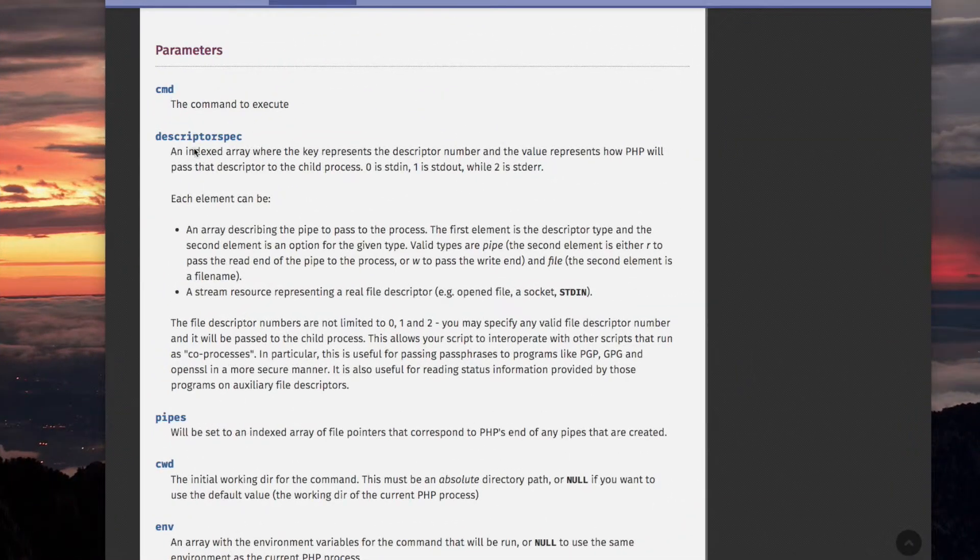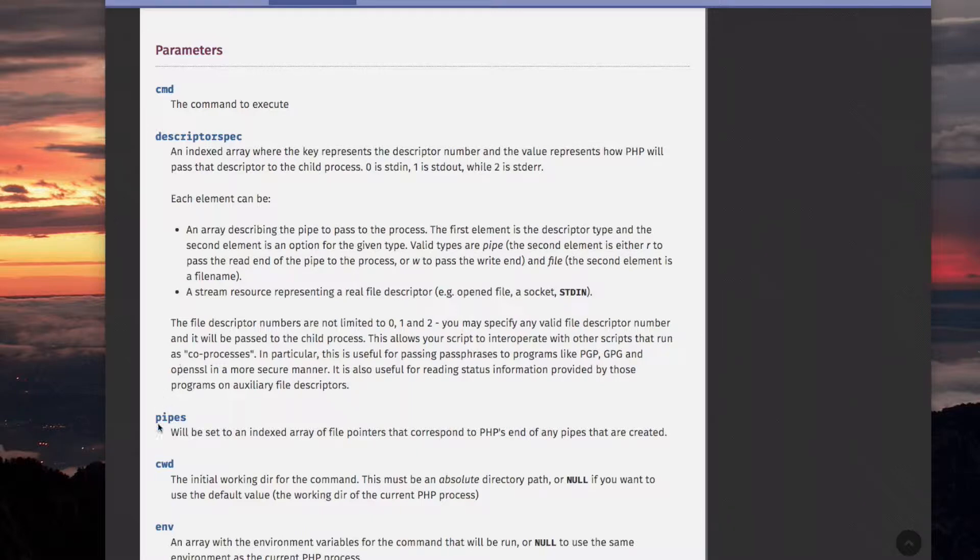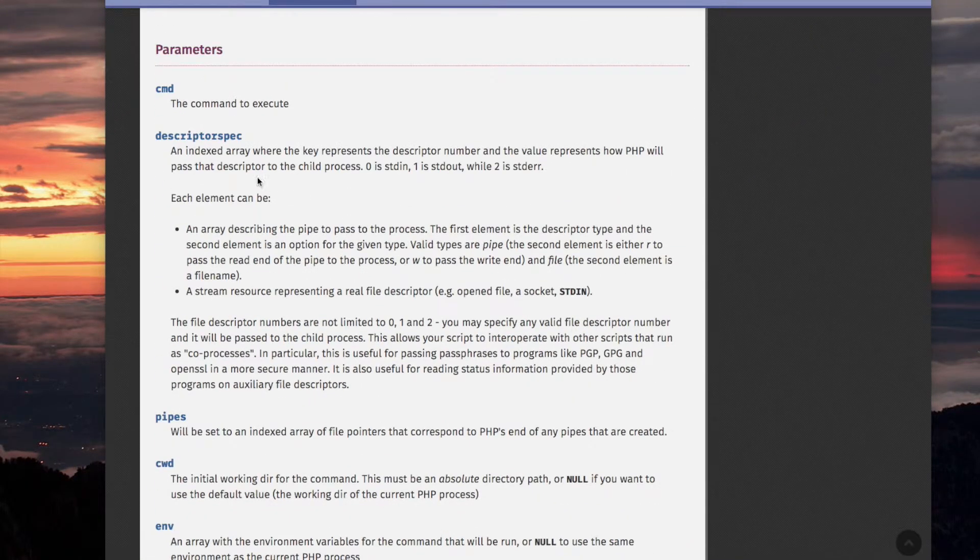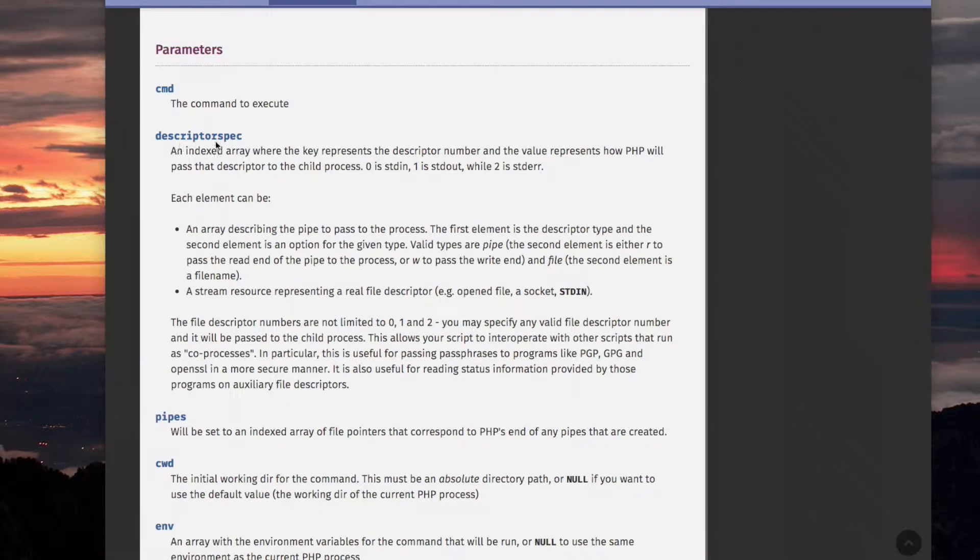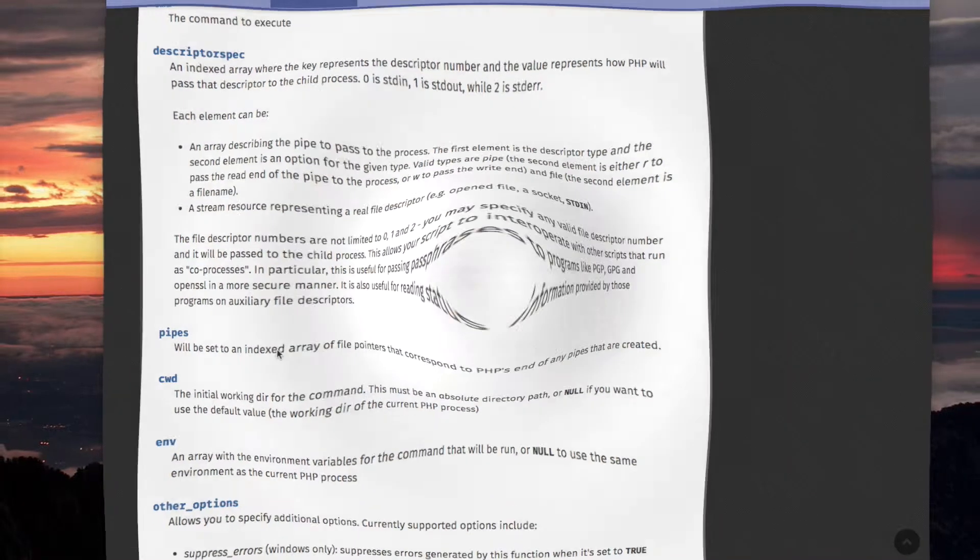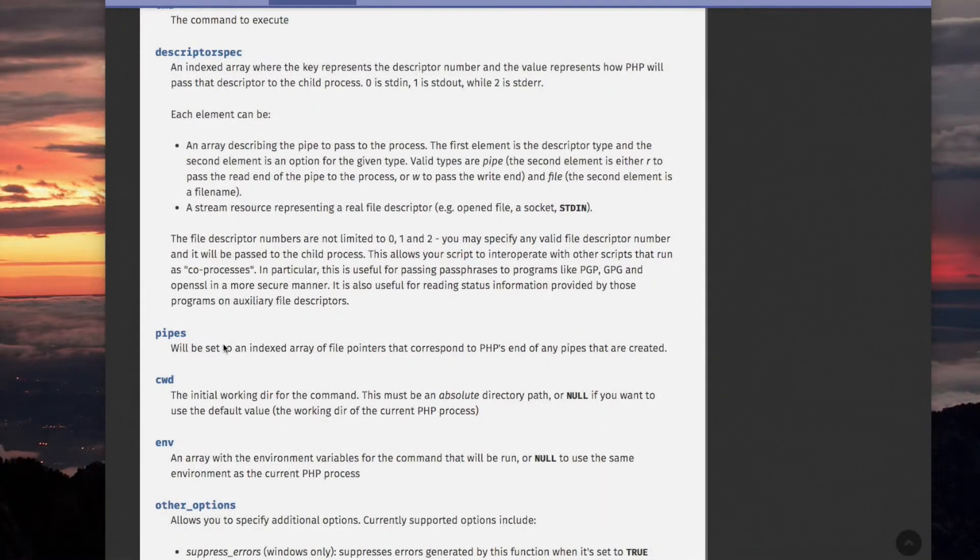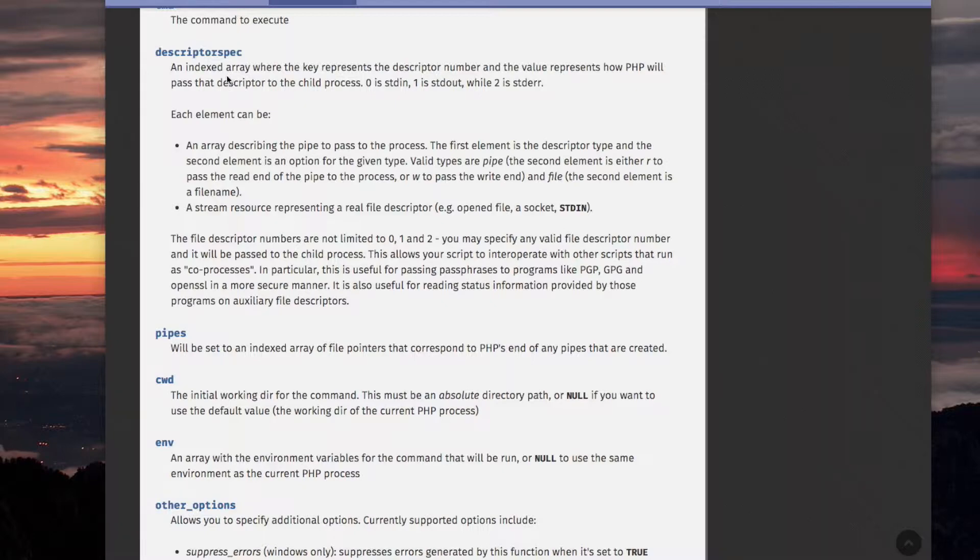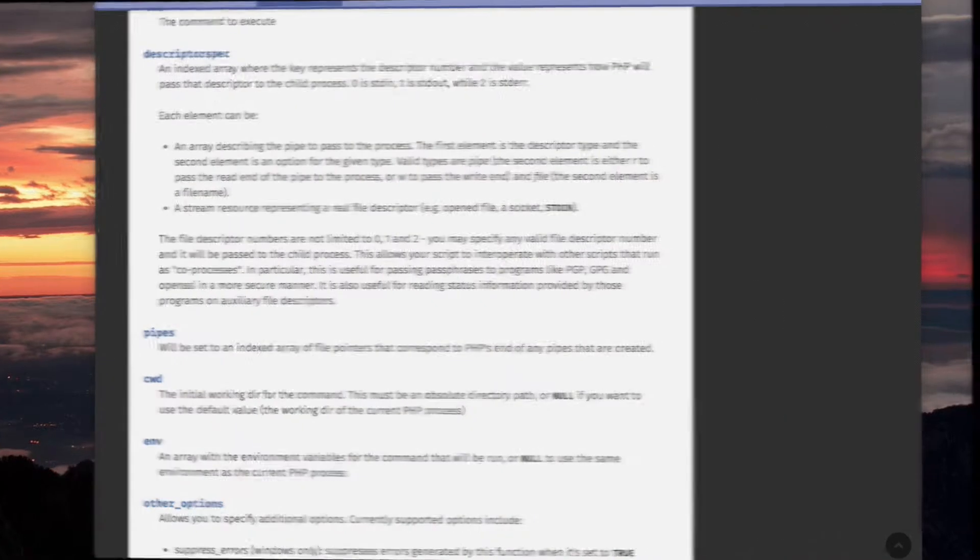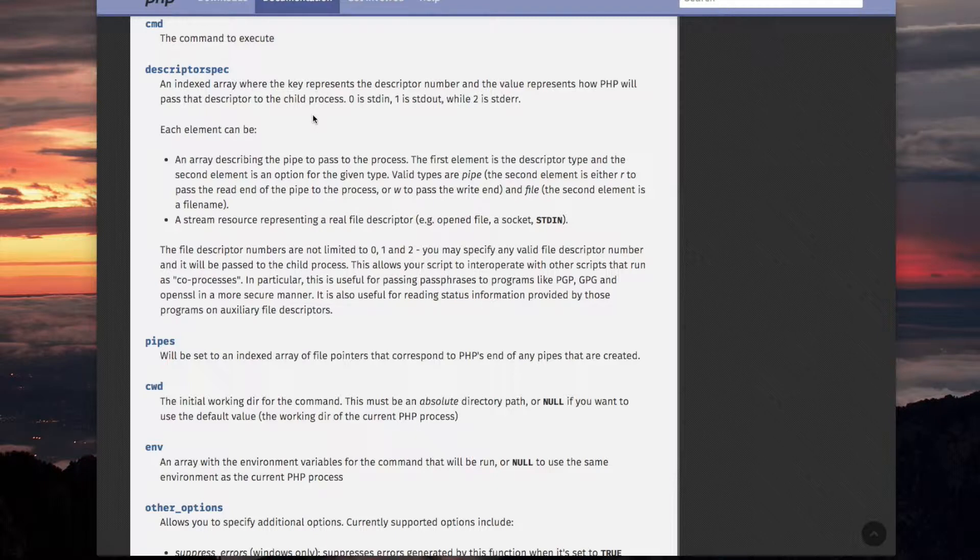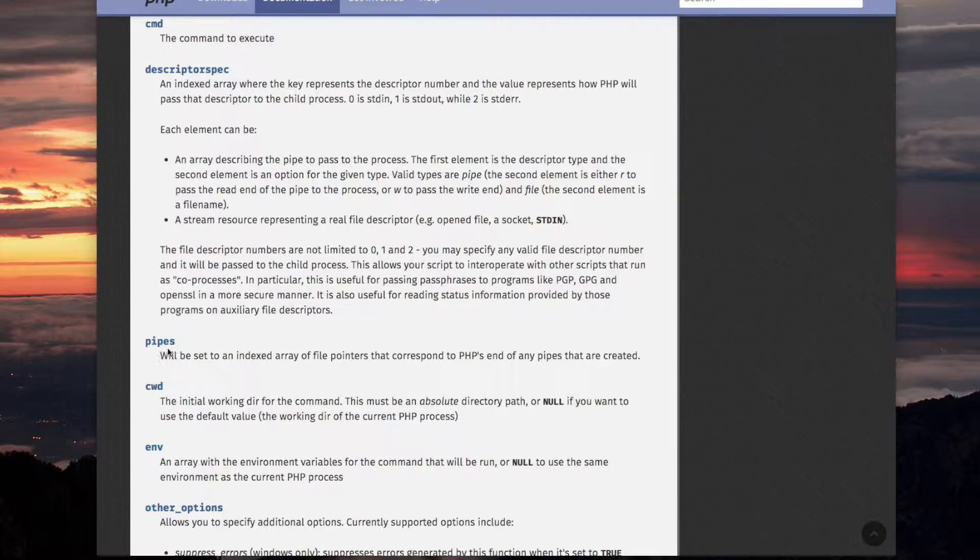And up here, so pipes, the corresponding parameter in the parameter list, to this parameter, descriptor_spec, because these are from the perspective of the child process, and this is from the perspective of your script. This is from the perspective of the process of your script. These are from the perspective of the child process. I just had some enlightenment. I'm comparing descriptor_spec and pipes.